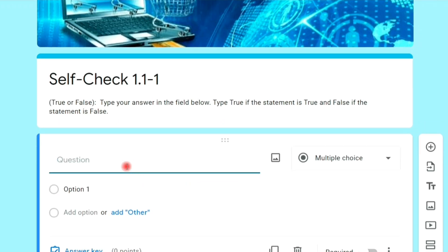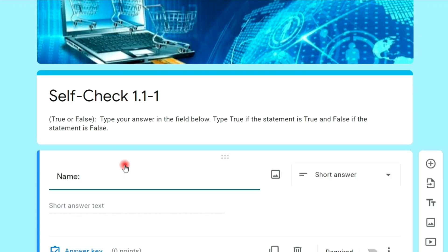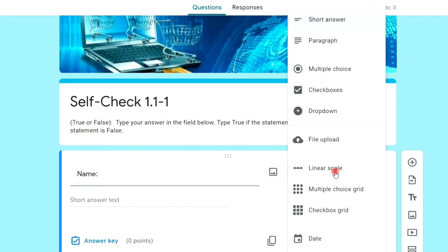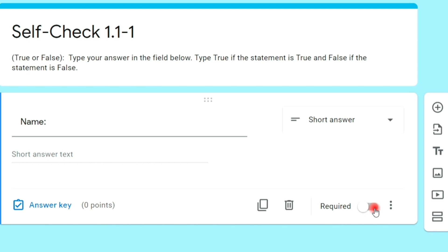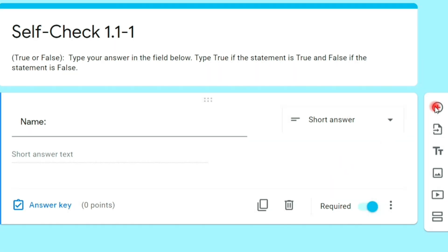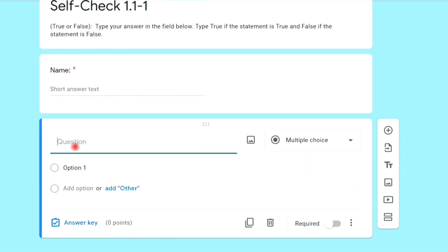Now we will add our first question. First, we will ask the name of the respondents. Set the type to short answer, and toggle on the required option.